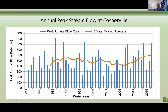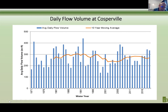Another indicator is our daily flow volumes — average daily flows. If you put that together over a year's time, plotting the average daily volume of flow coming into the system passing through Cosperville, we see a really significant graph. It shows that basically the flow volumes are not necessarily increasing as one would expect as rainfall increases.